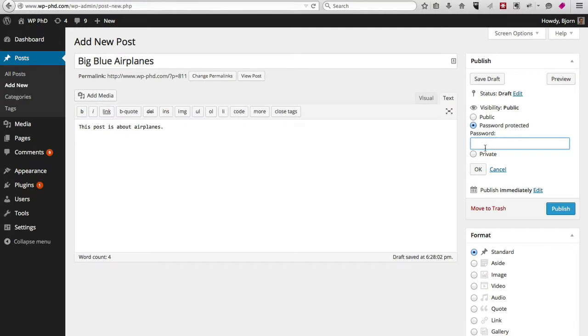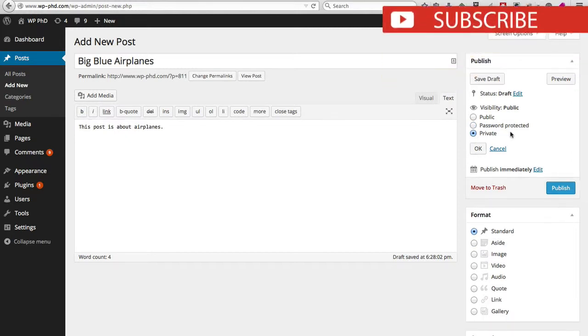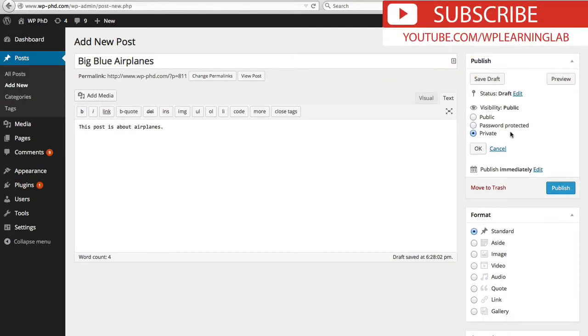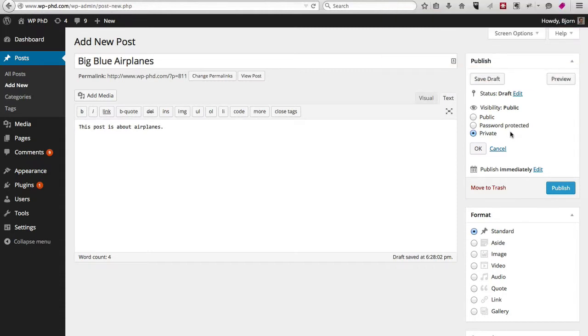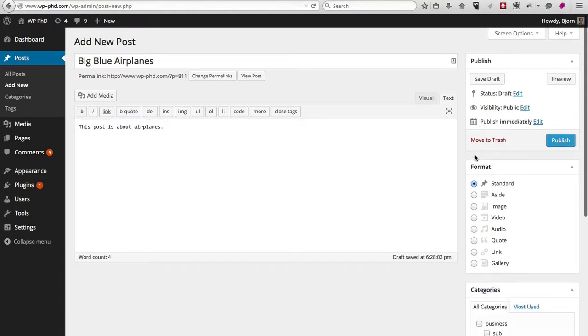You can also make the post private, which means only people who are of an admin level on your WordPress site can see the post—if they log into the site first, then they can see the post. I'm just going to keep it as public and publish immediately. I'm ready right now to publish, so I'm going to click on publish.